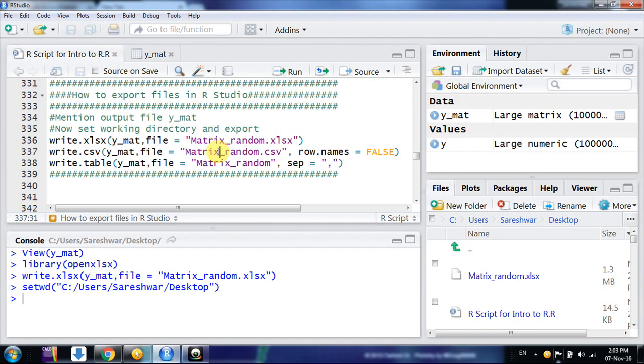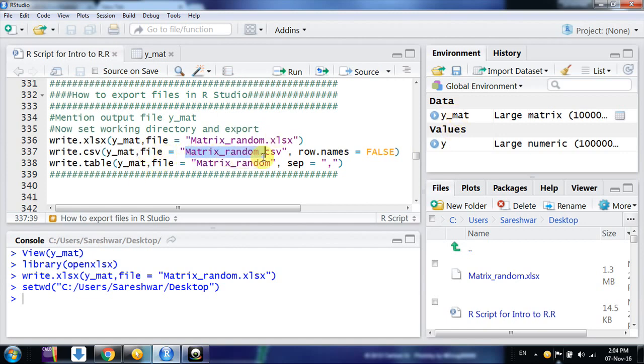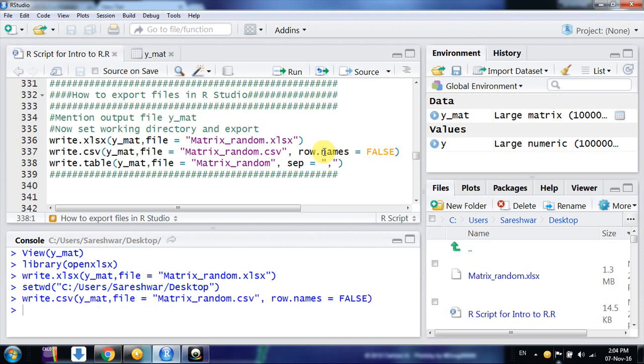Now after setting your working directory, whenever you write any file, export any file, it will go to that folder automatically. Suppose I want to write in CSV format, what will I do? Write.csv, file name in our environment that is y_mat, and then file name of the exported file - it would be Matrix_random.csv, and row.names I don't want row names. I click ok.